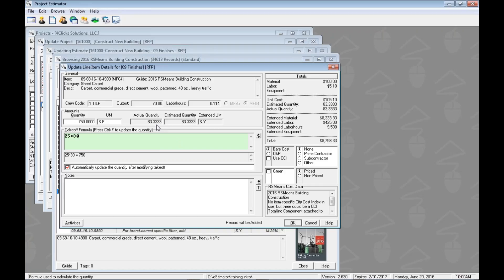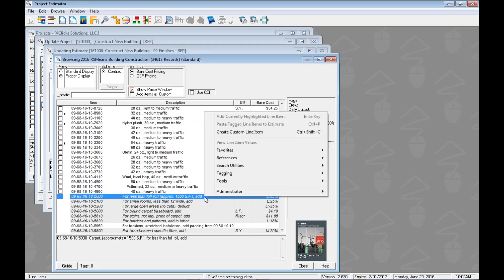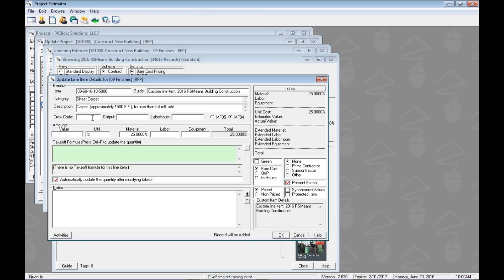We're going to put in that top modifier — that's 25% of the material of the parent line item. We can remember the material value of $8,333.33. So I'm going to right-click here to see our menu options. Since it doesn't have a checkbox, we can't add or tag it directly, so we're going to have to create it as a custom line item. Custom means all of these fields are now open for us to edit. Instead of being straight from the 2016 RS Means Building Construction, we can see it's a custom line item.